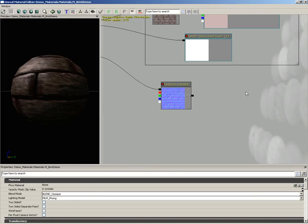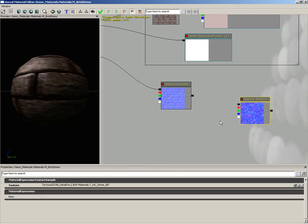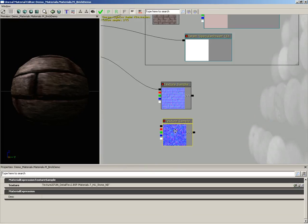I'll hold down the T key and left click. And that'll create a texture sample. So we have two normal maps. How do we combine them together?